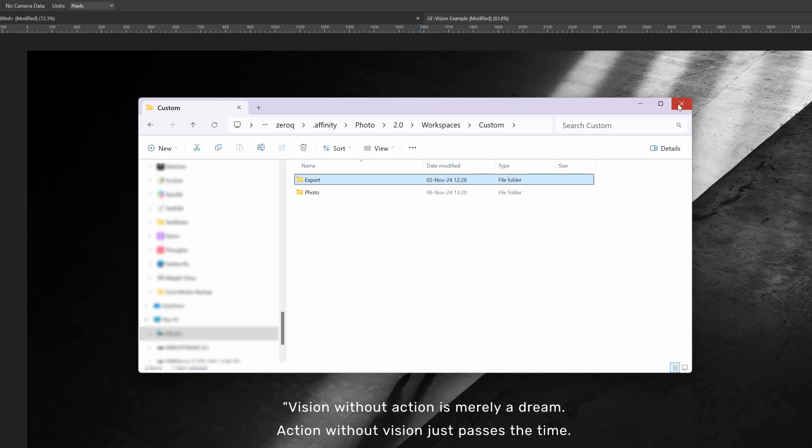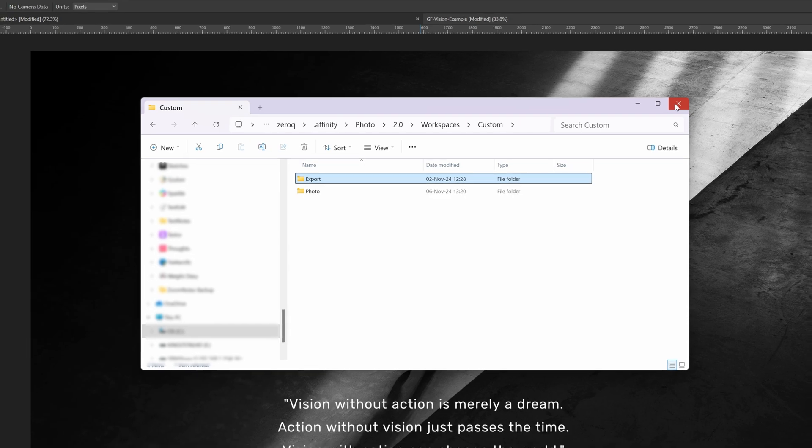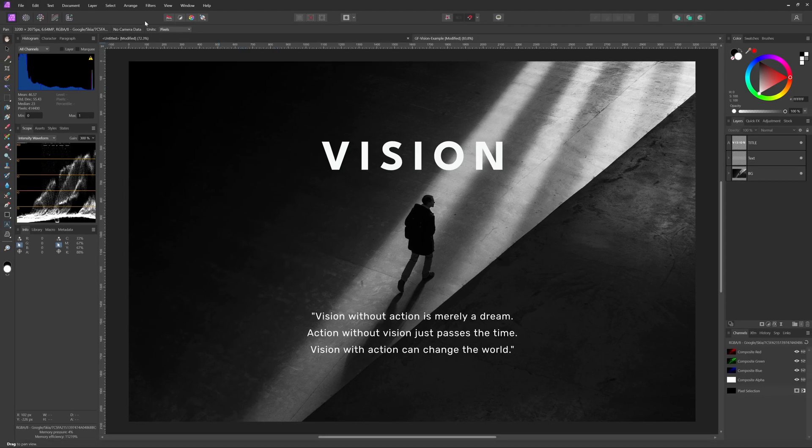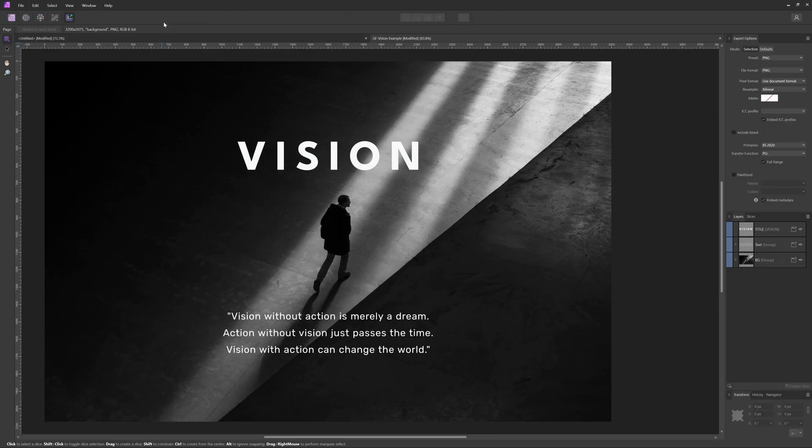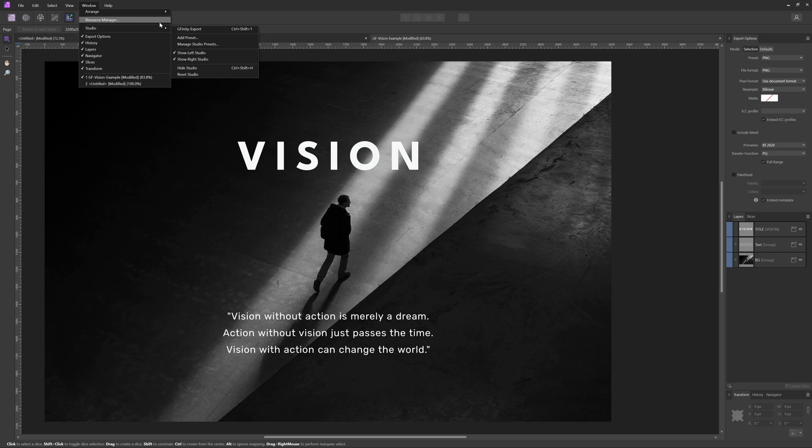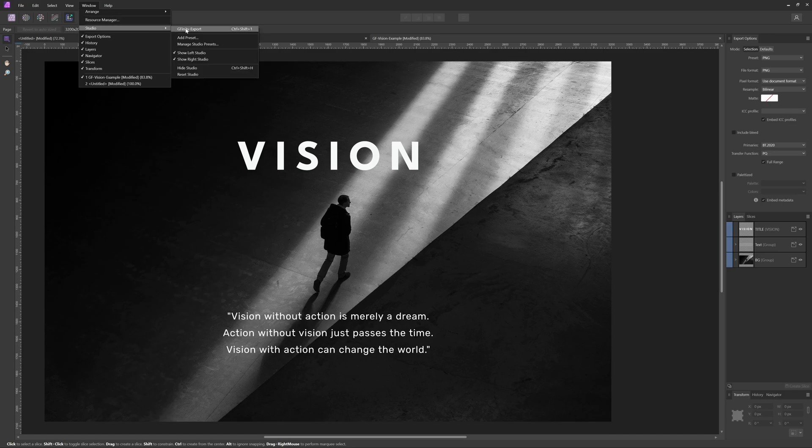One final note: the workspaces are always per persona, so the photo persona has its own set of presets while for example the export persona will have different presets. This makes sense since each persona has unique panels tailored to its functions.